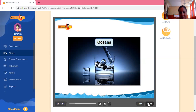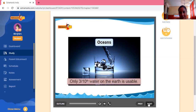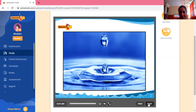Oceans have so much water, but this water cannot be used as it is salty. Only about 3/10% of water on earth is usable. Everyone needs water — animals, birds, plants, and humans. The existence of life on earth is due to water.